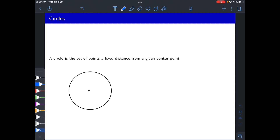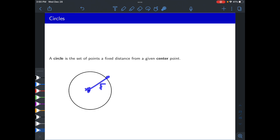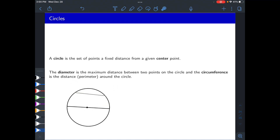Now let's move on to circles. A circle is the collection of points in two-dimensional space that are a fixed distance from a given center point. You start with a center, specify a radius — a distance from the center — and any point at that distance lies on the circle. The diameter is twice the radius, or alternatively, the maximum distance between two points on the circle.